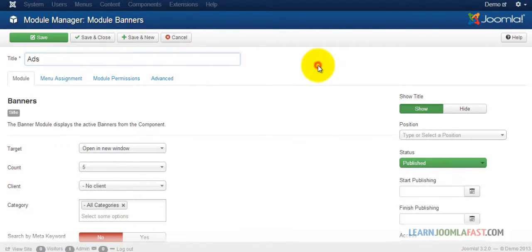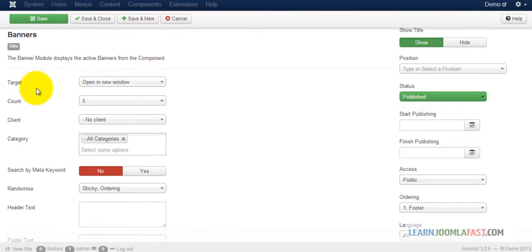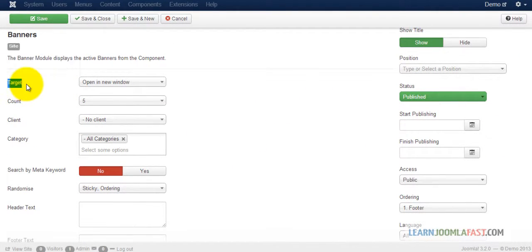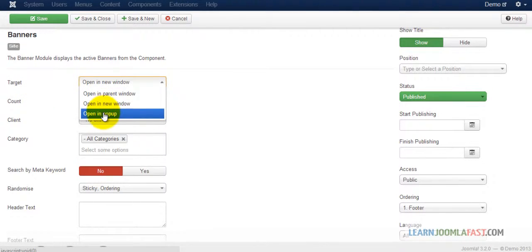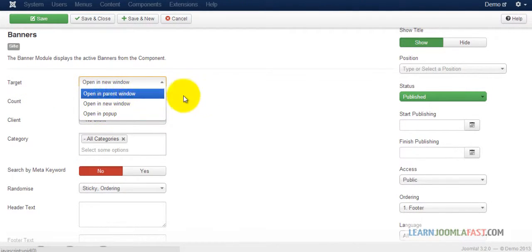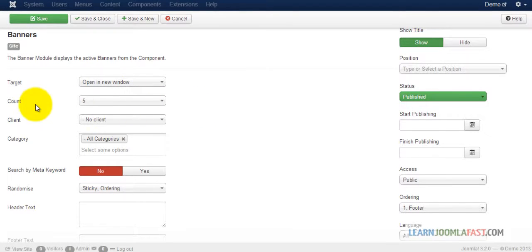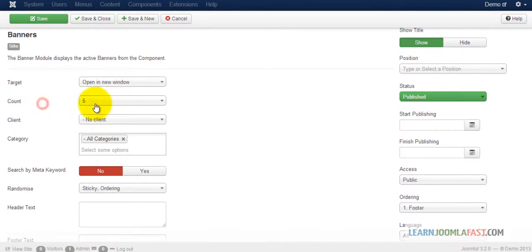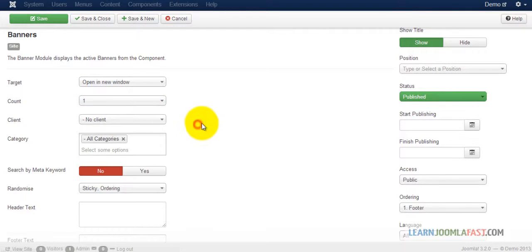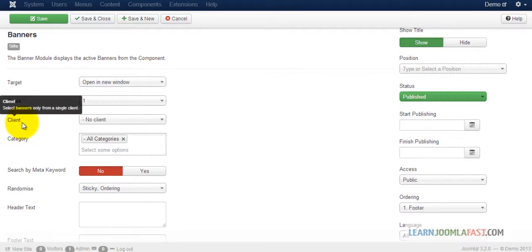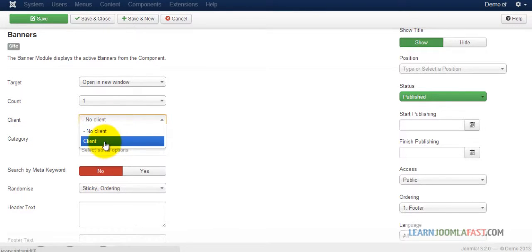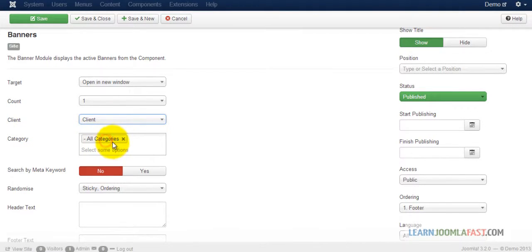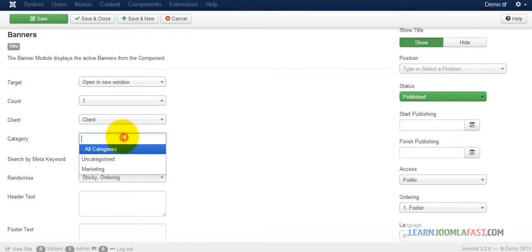Put the title. For the target, do you want this banner when someone clicks on it to open up in a new window, a pop-up, or the same parent window? Just leave that as new window. The count—the number of banners to display—right now we'll have just one, but you can put multiple and it'll rotate. Select the client name and the category. We created a category called marketing.